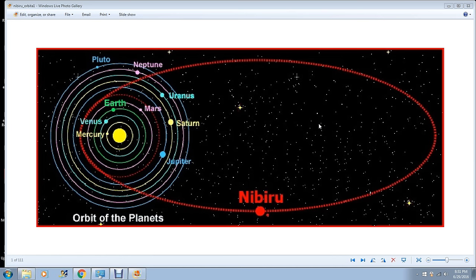The extraterrestrials told her it's 2012, that's when we're all going to die. Well, 2012 came and went and nothing happened.